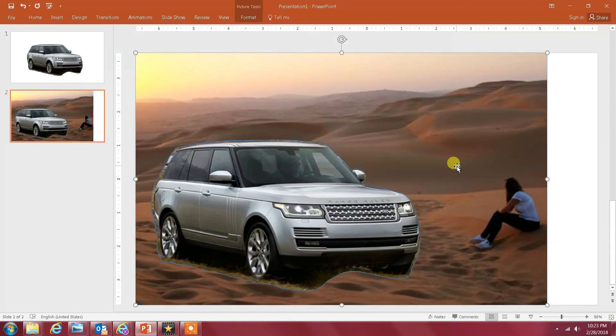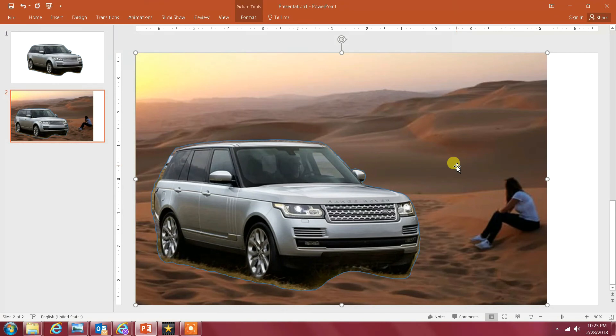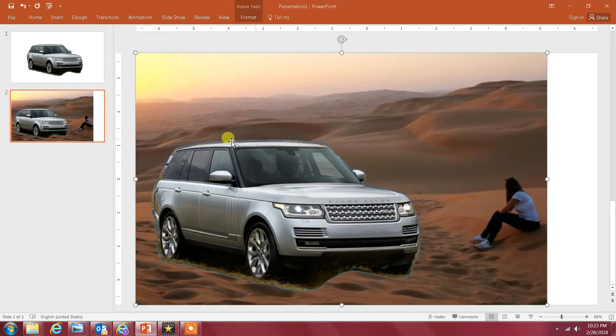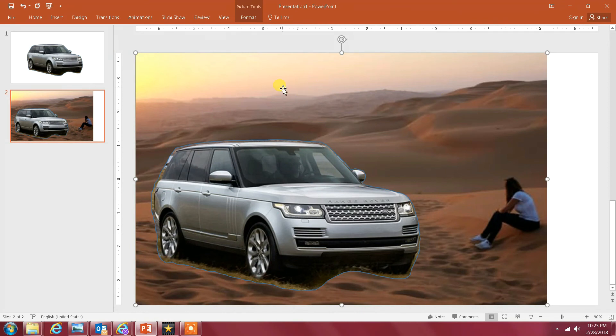Once you set the size of the SUV and everything, then the last thing you want to do is smooth the transition between the edges of the car or the SUV to the landscape behind it. The way you do it, you select your image or the car in this case.